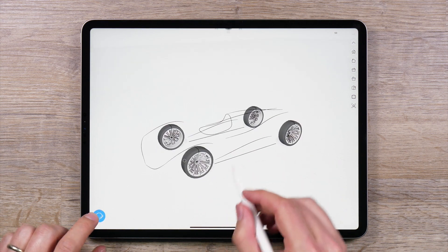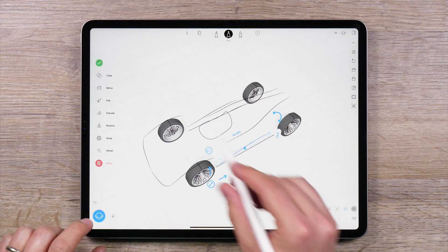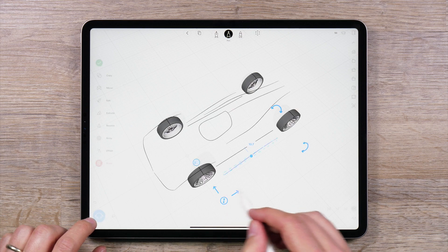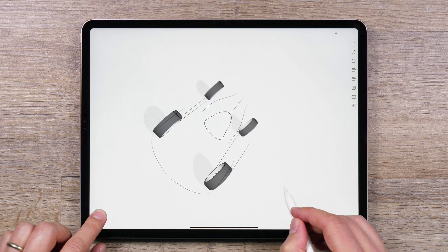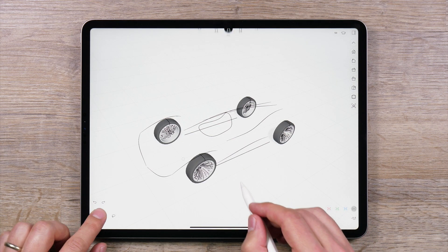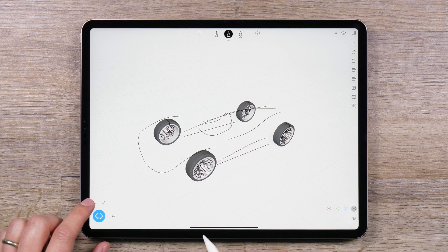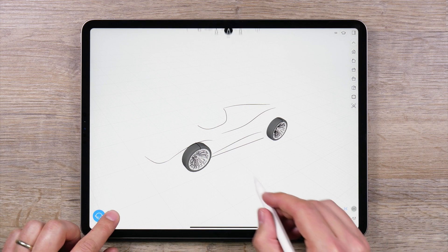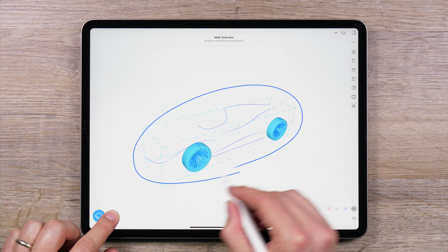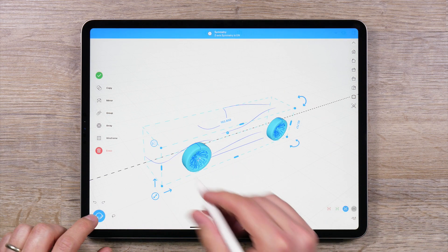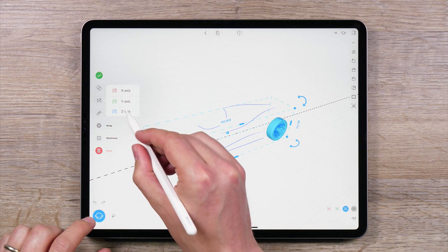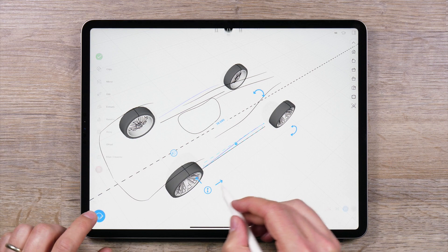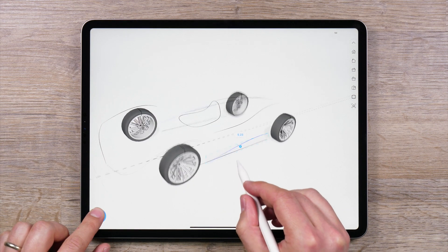One thing to note: mirroring is different than symmetry. With symmetry, changes to one side will be reflected to the other as long as symmetry is turned on. With mirroring, it's like taking one part of your design and reflecting it over the other axis. If you use the mirroring tool without symmetry turned on, then changes will not be reflected. However, if you use the mirroring tool and symmetry tool together, then as long as symmetry is active, changes made to one side of a design will also be reflected on the other side.